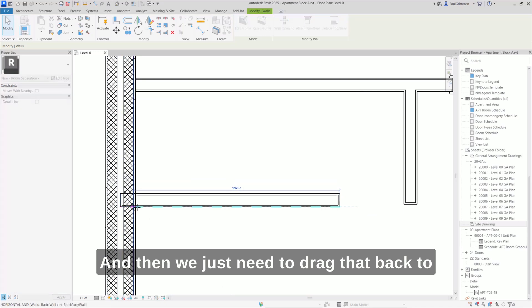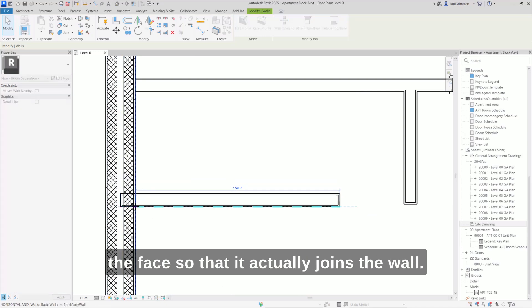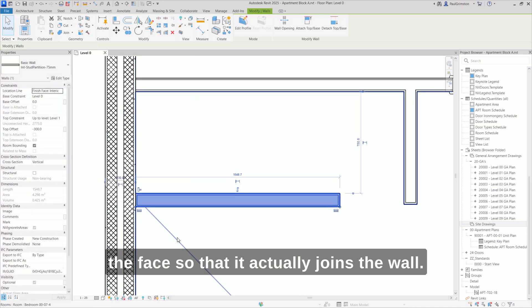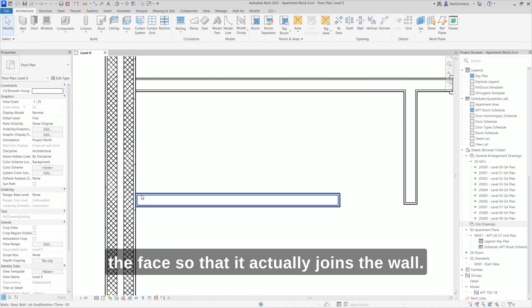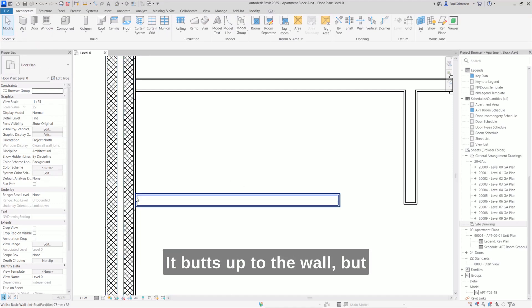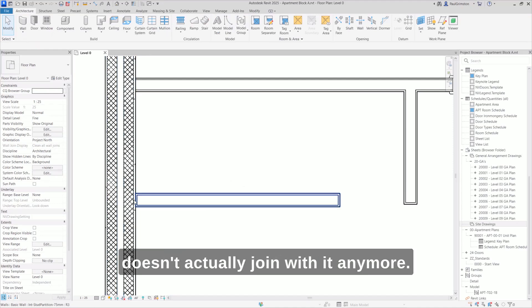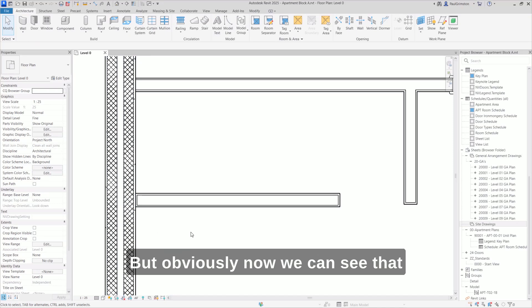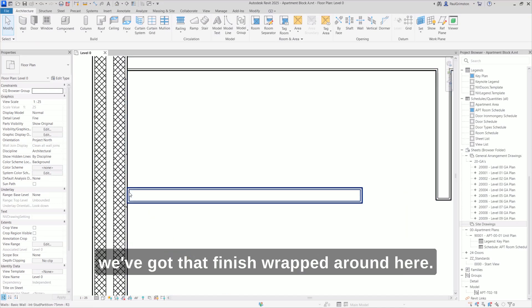Then we just need to drag that back to the face so that it butts up to the wall but doesn't actually join with it anymore. But now we can see that we've got that finish wrapped around here.